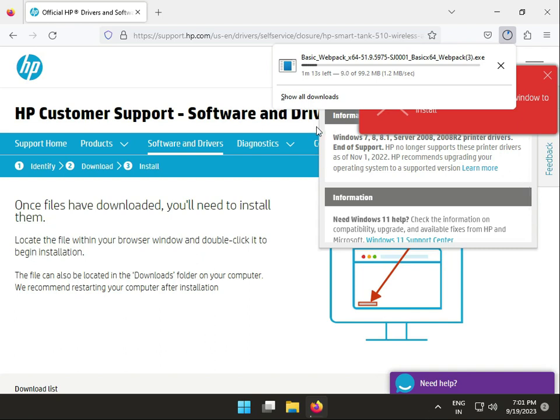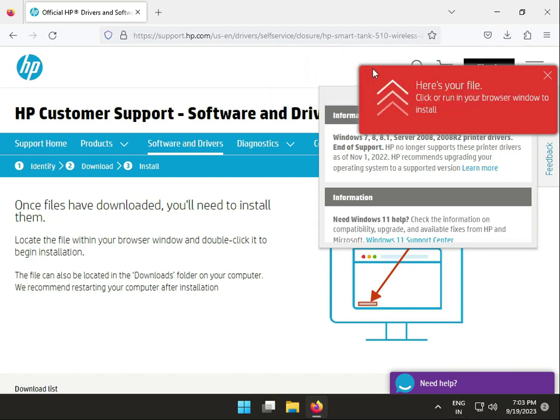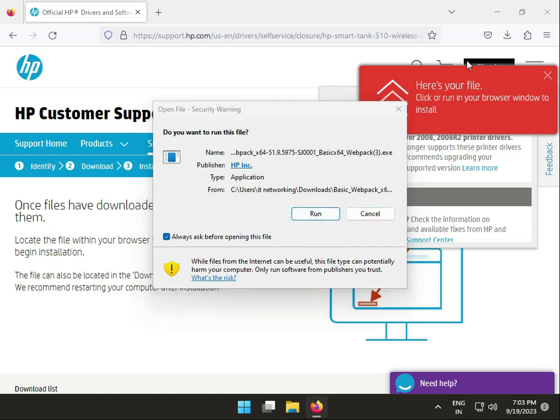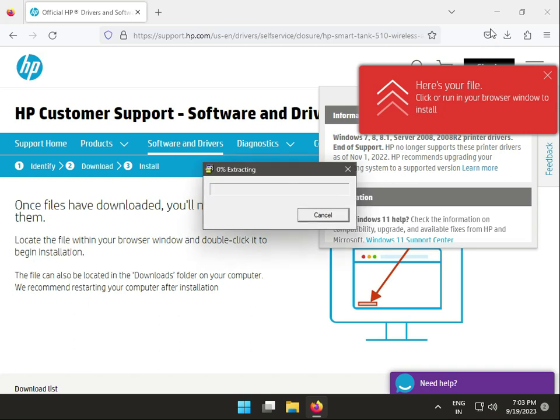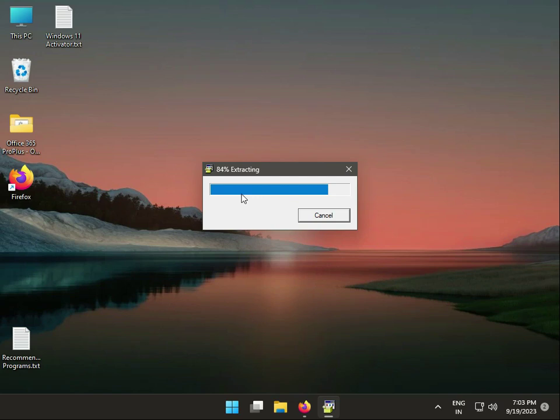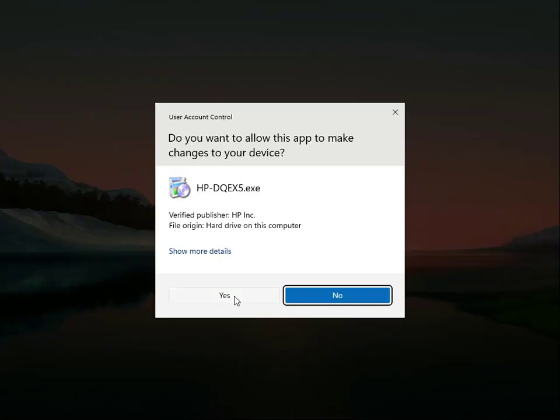Once downloading is complete, double-click to launch the installer. Click Run when prompted - the installation data is extracting to your system, so wait a few minutes.